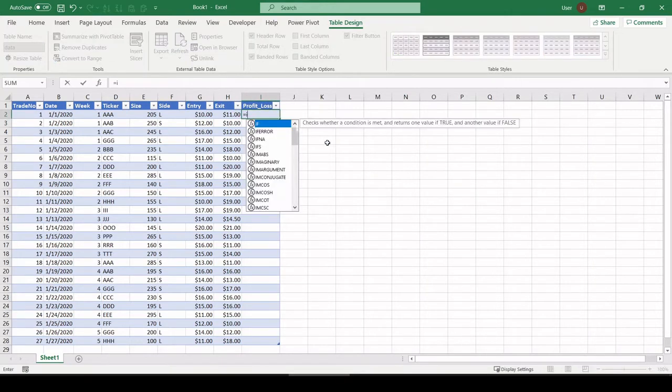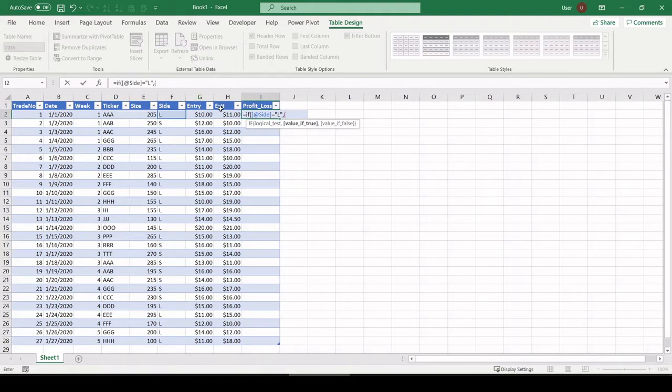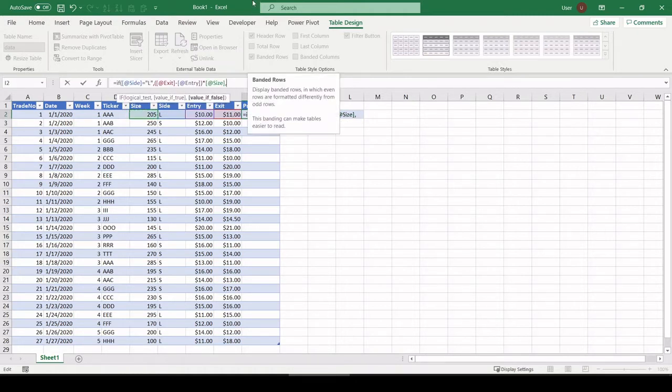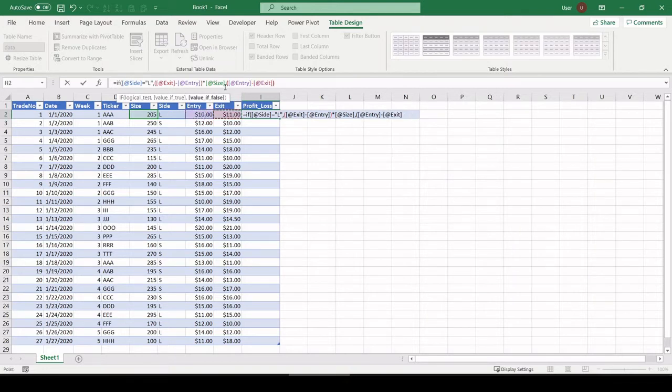So what we can do is a quick if-then statement. If the side equals long, equals L, then take the exit minus the entry multiplied by the size. And if not, the only other option is if you were short, we would want to do the opposite and take the entry minus the exit multiplied by the size.